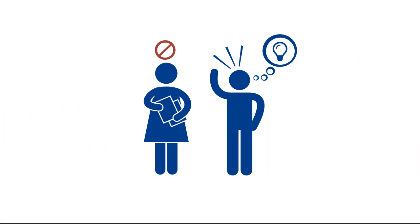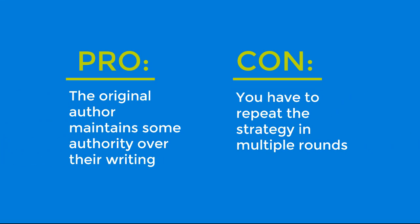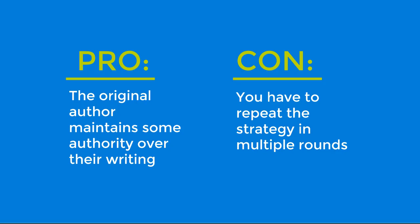The upside of this strategy is that the original author maintains some authority over their writing. The downside is that you'd have to repeat it multiple rounds to achieve one voice throughout the project.